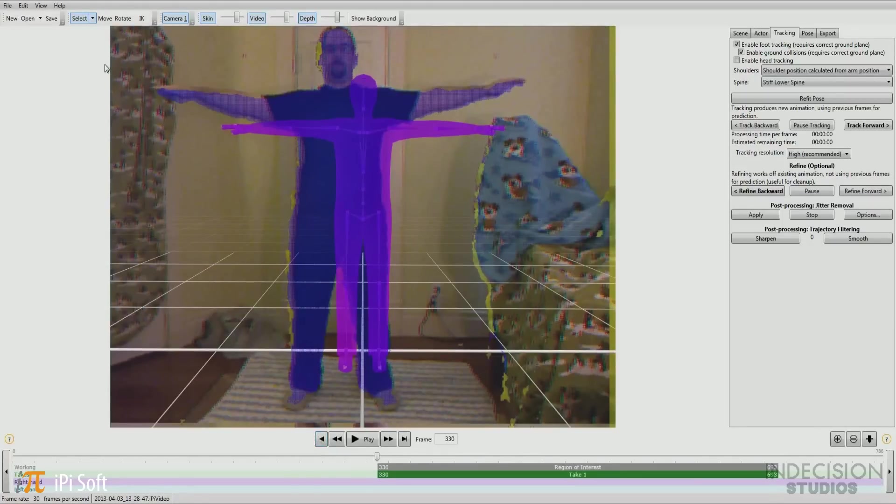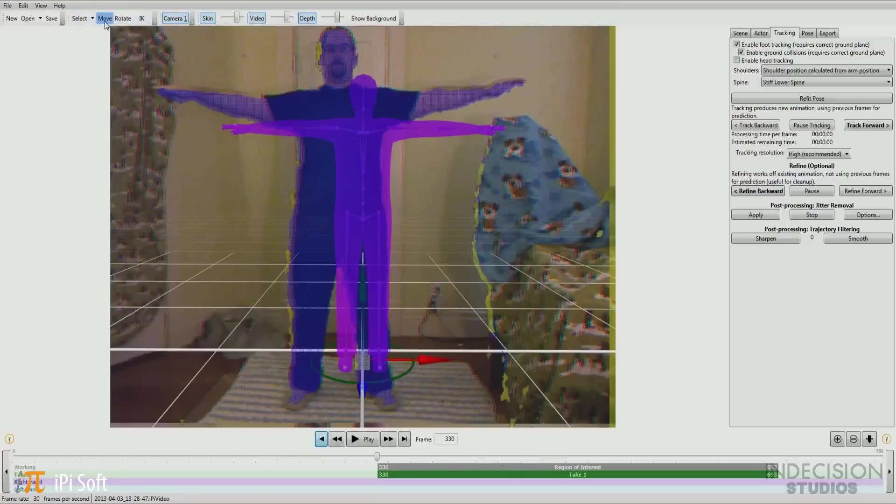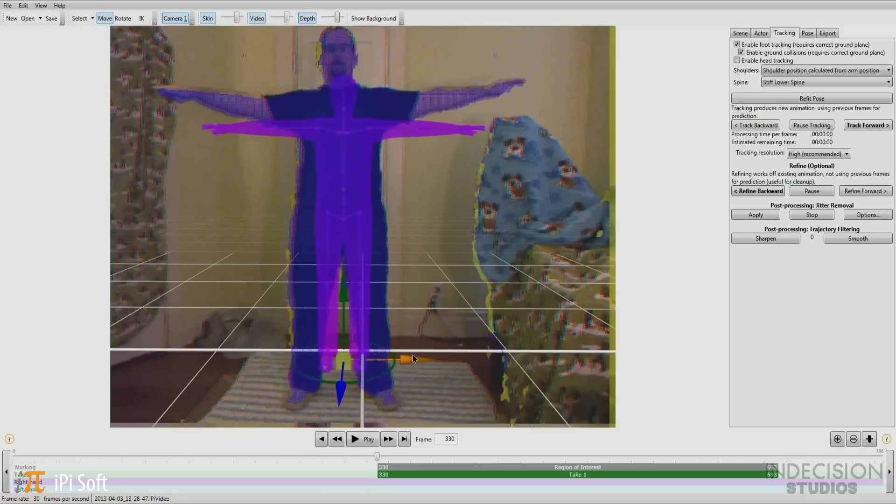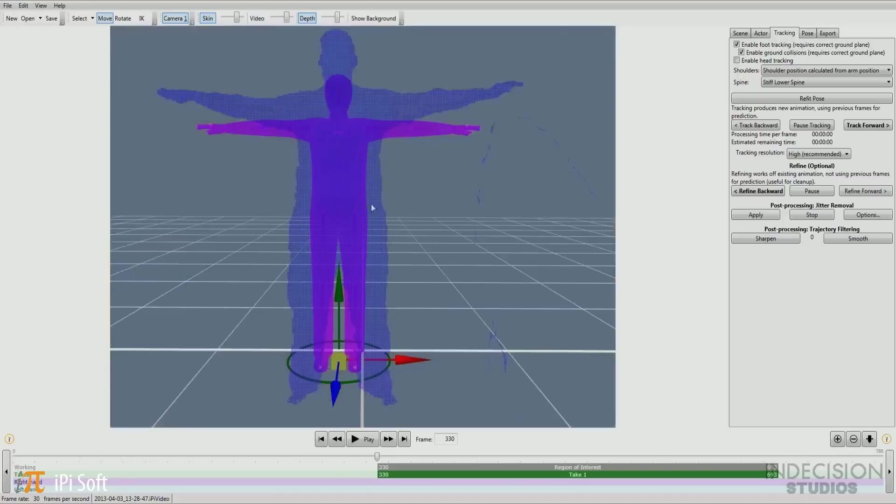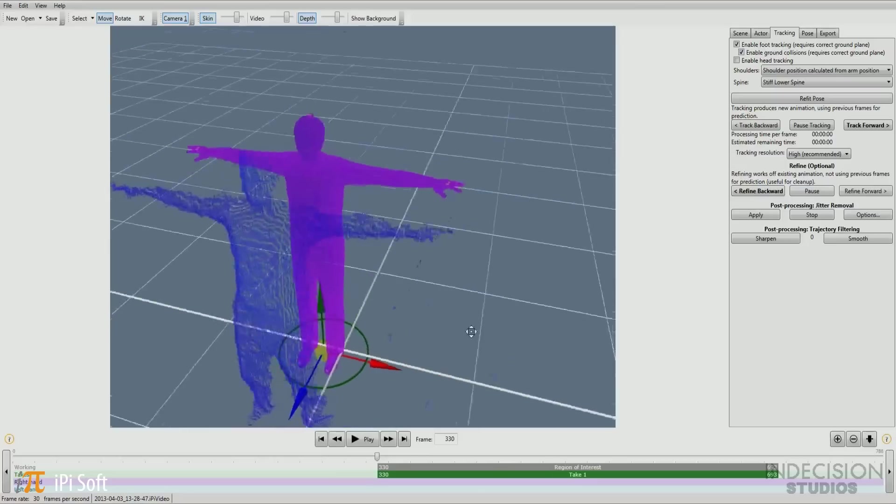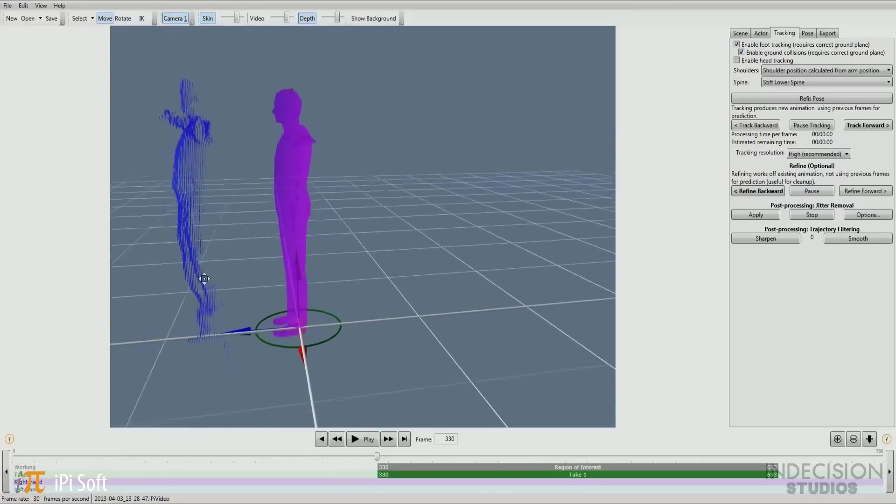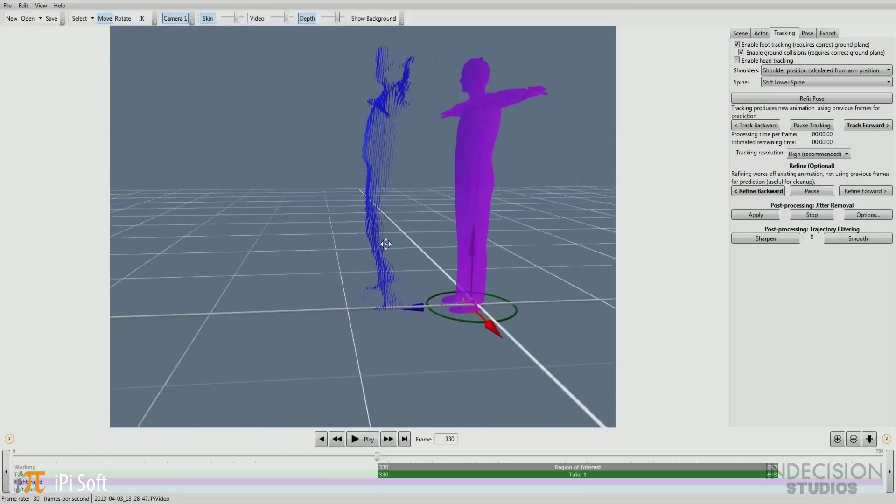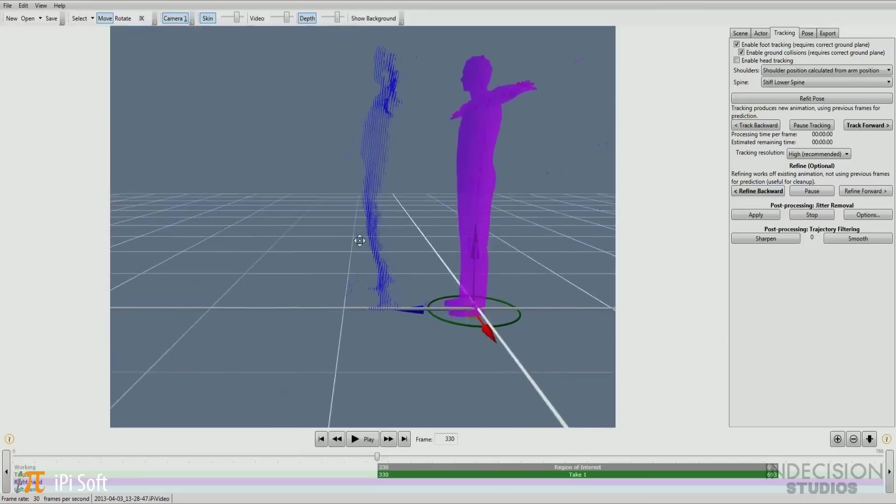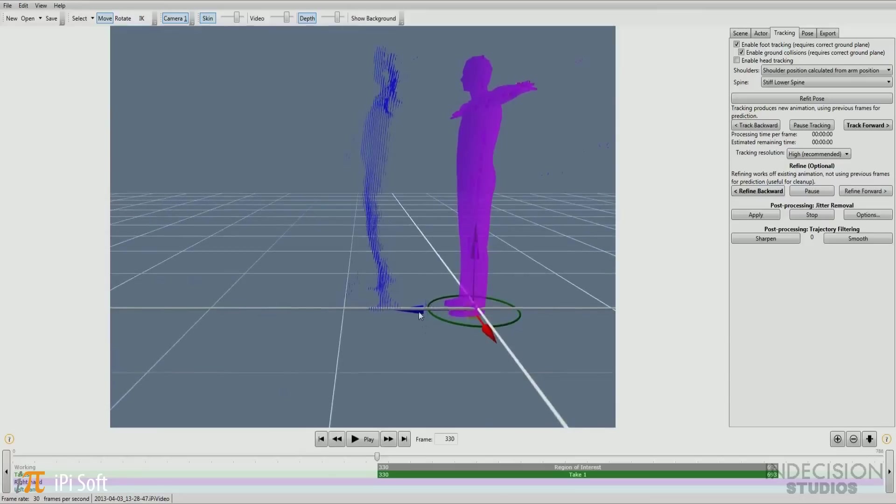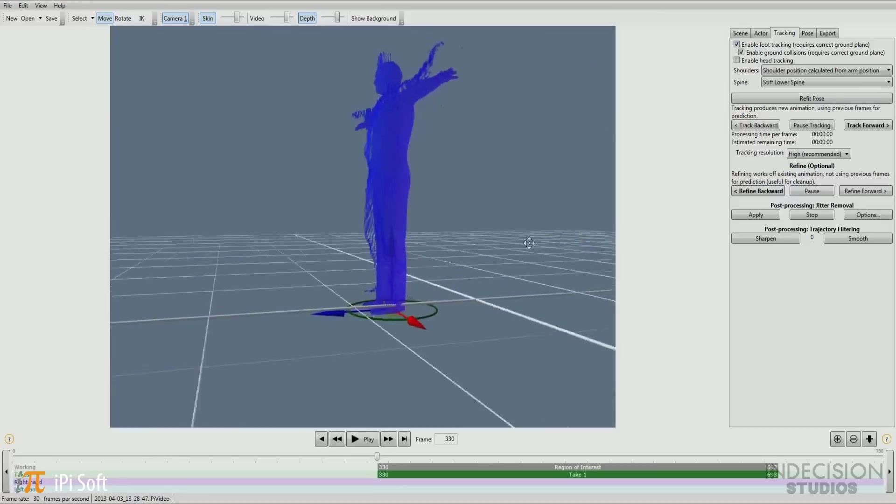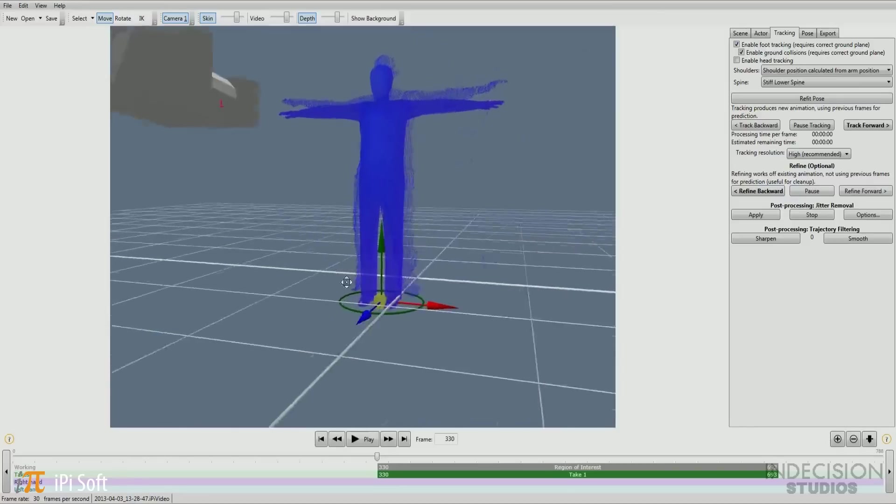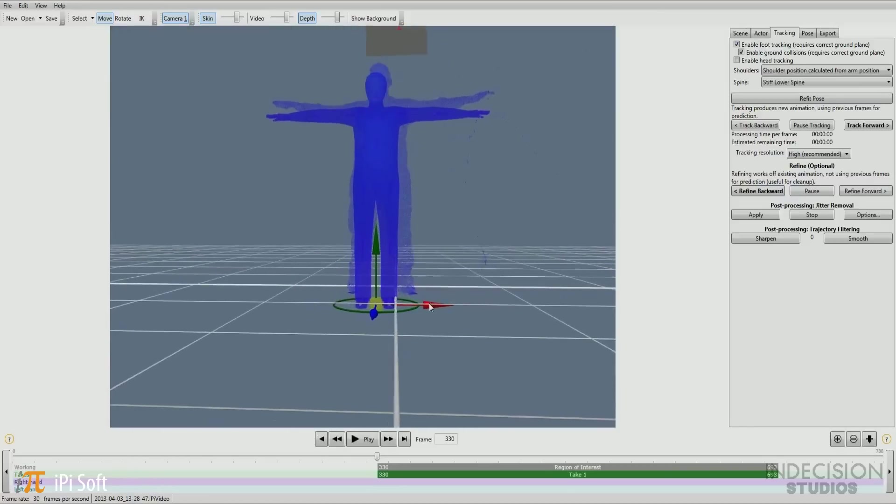Now we have to line up our actor with the depth information that we captured. To help us do this, we have a few tools at our disposal. We have the move tool, the rotate tool, and an IK tool. We can also toggle the skin, video, and depth information on and off. So let's get the move tool. We first need to line up the actor. Okay, now from here on out I'm actually going to turn off my video and work only in 3D space. So we can actually pull him forward. Make sure to keep going back to the front to make sure he is lined up.